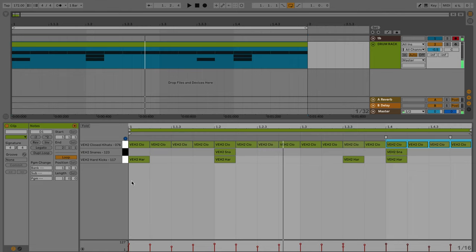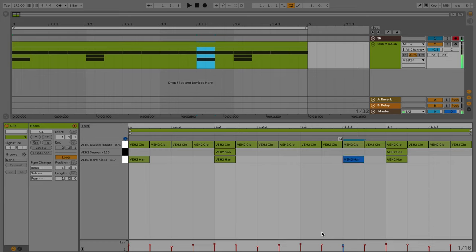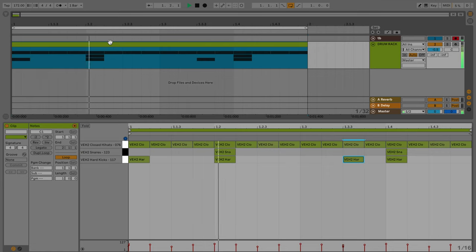So one other quick note, I've noticed a lot of people like to make their first kick a little quieter than the second kick, as well as the third kick is going to be a little bit quieter too. So let's give that a listen. And there you go.